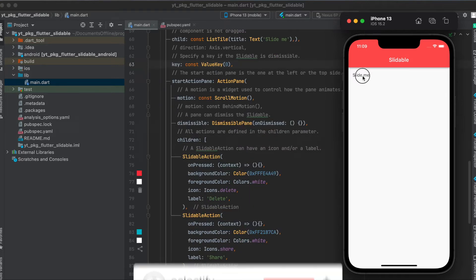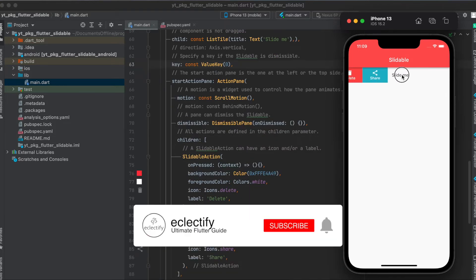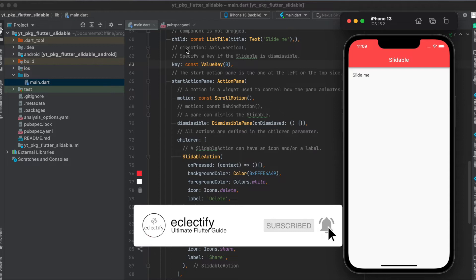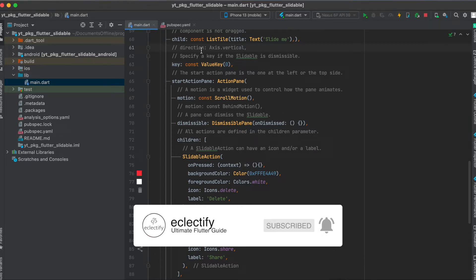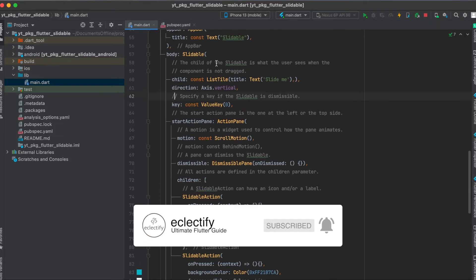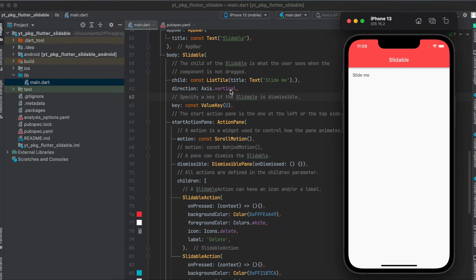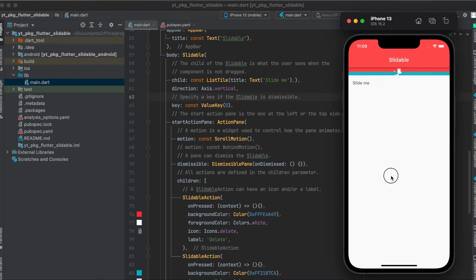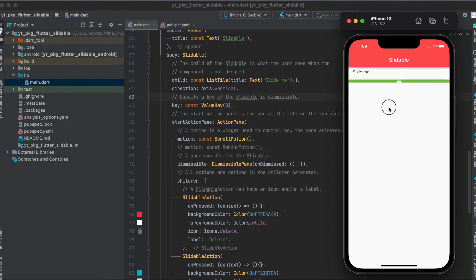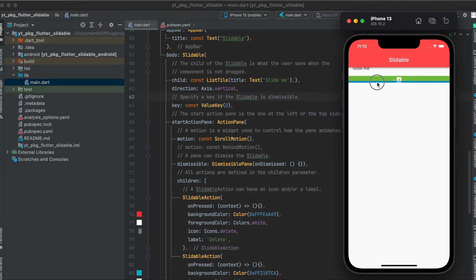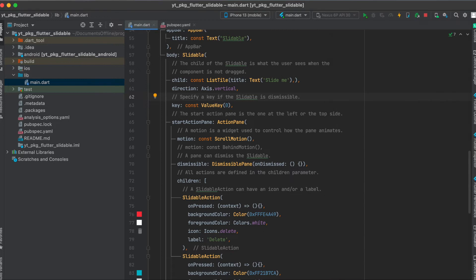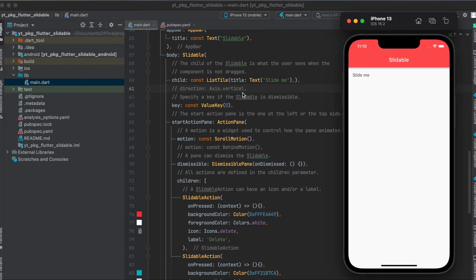Also, we can either have the direction of this slidable horizontally, or you can also define it vertically by using direction axis.vertical. So if you run this, you can see here now if you drag from the top down, we can have these slidable actions here, or if you go the other way around, it will be the end action pane. But as you can see, this is not ideal—you want to have a bigger widget in height. So the direction is by default horizontal.